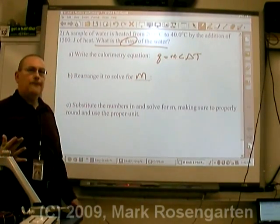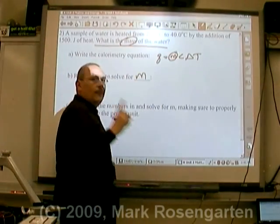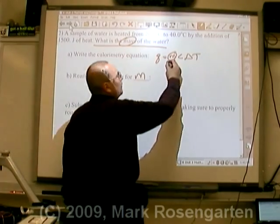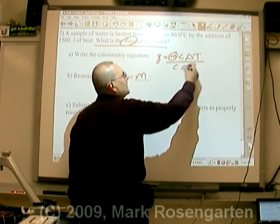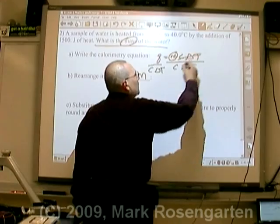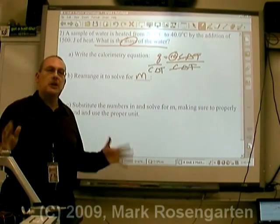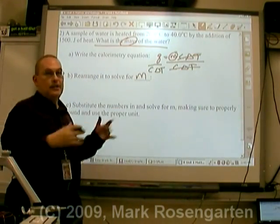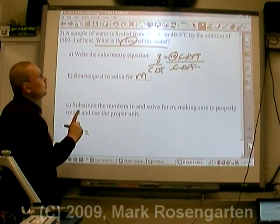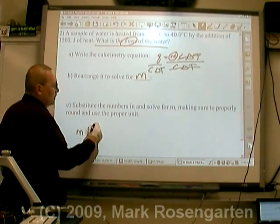To solve for mass, we want to get mass by itself. To get rid of it, I divide both sides by C delta T. That's our new equation, and all we have to do is plug the numbers in and chug out an answer. m equals Q divided by C delta T. Now Q is in joules, and the number of joules we have is 1,500 joules.